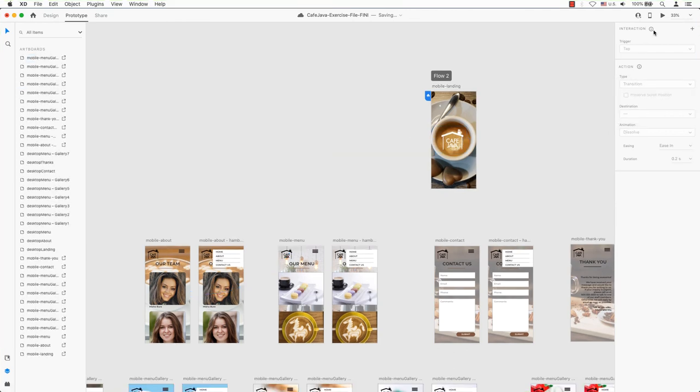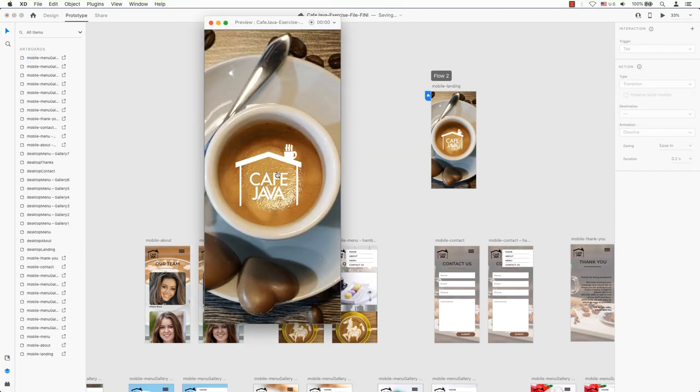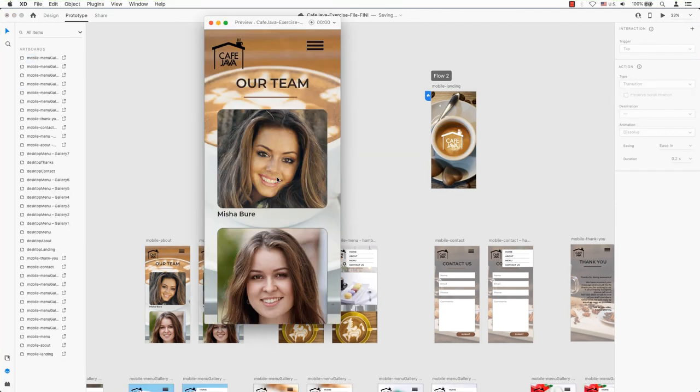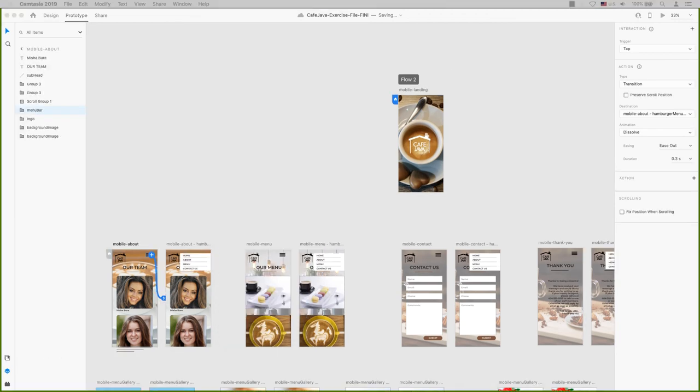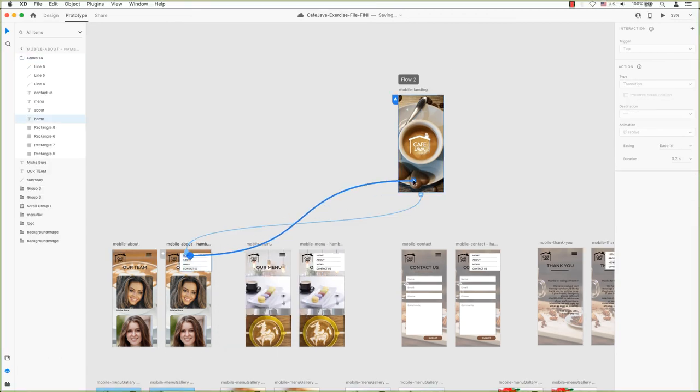Let's return to the presentation view to see our change. Without even refreshing the tab, we can see our edits reflected. You've now learned the basis of prototyping in Adobe XD.